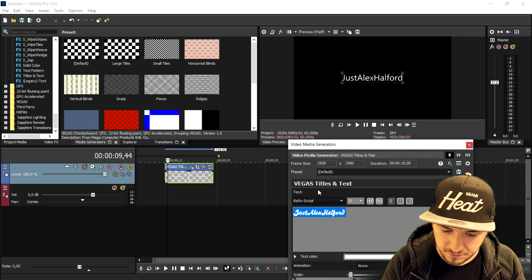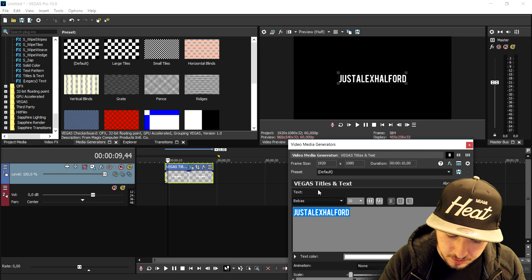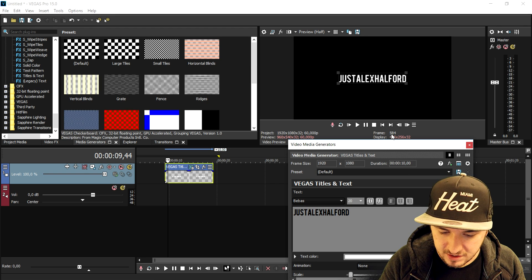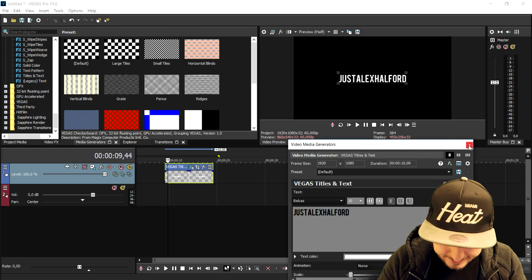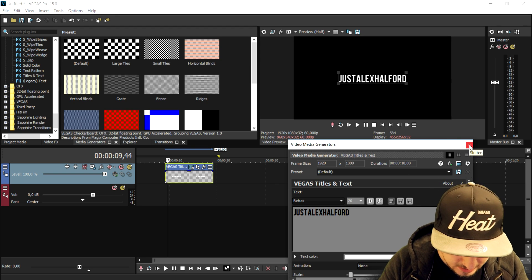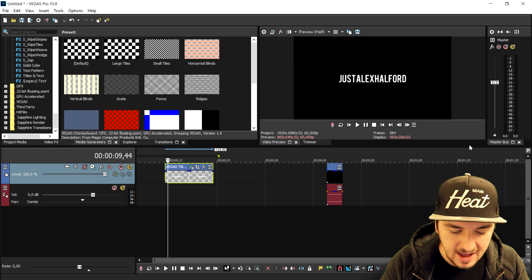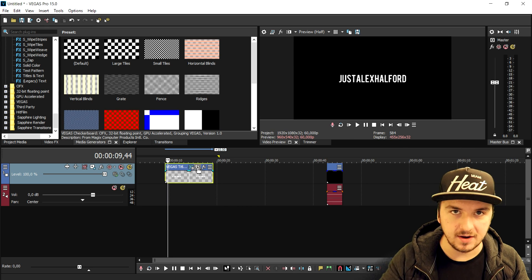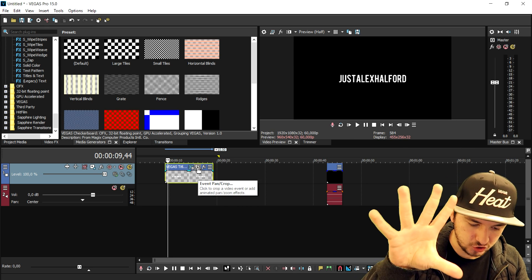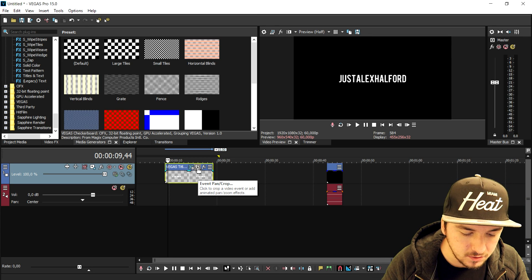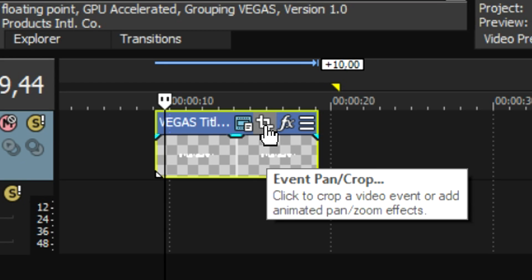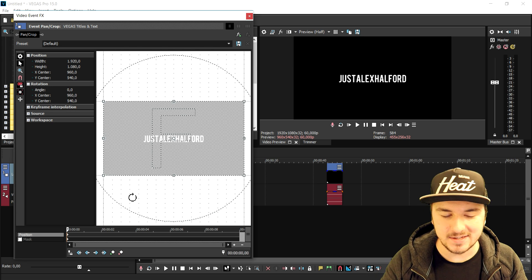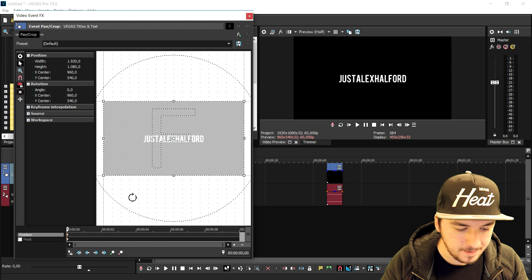We're going to look for a really nice font. I think this one looks pretty cool — it's called Bebas. That's what we're going to use to create our intro. Now we're going to animate the text and make it come into the screen, so go to the Event Pan/Crop icon and we're going to use some keyframes and masking to make this appear.